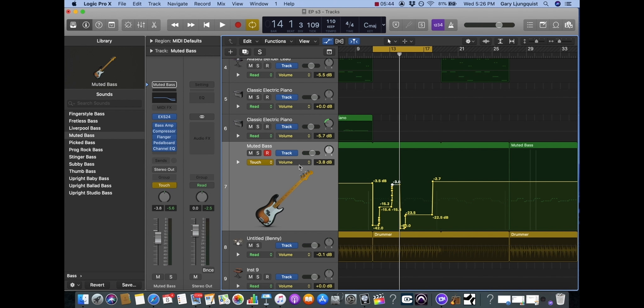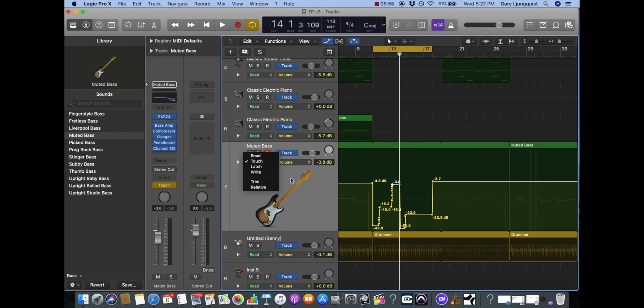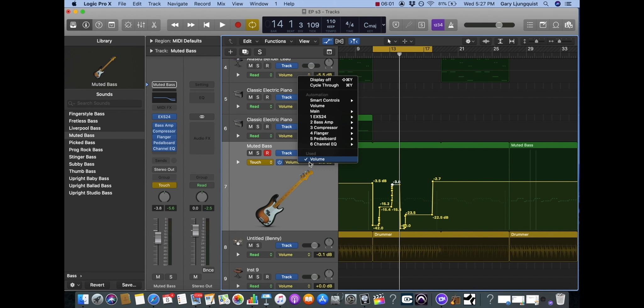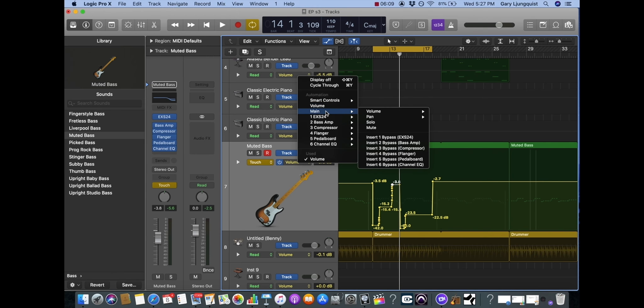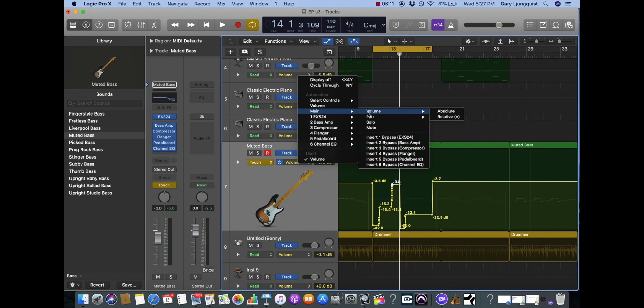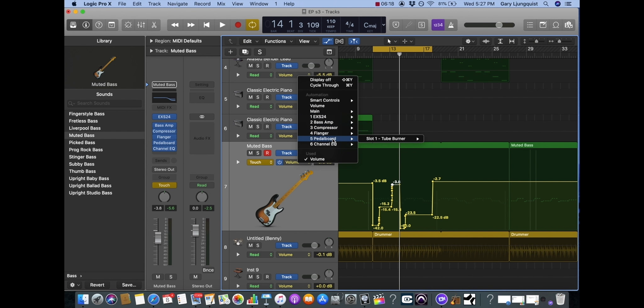You can come over here into the edit window and that'll tell us what we're actually automating. So in this case it was volume and you can see that right here. It also shows us what edit mode we're in. If we want to change the parameter we're adjusting, our main parameters are volume, pan, solo, mute. We could also select any parameter on any effects right off the box.